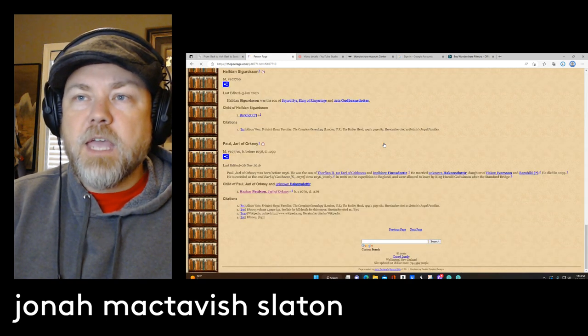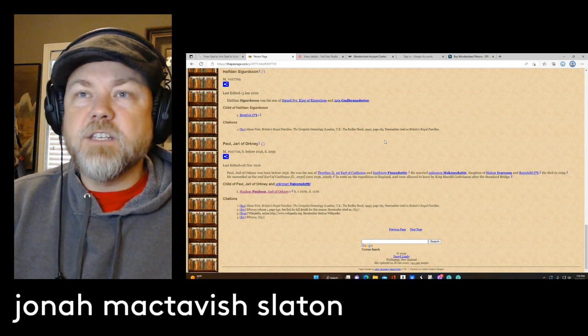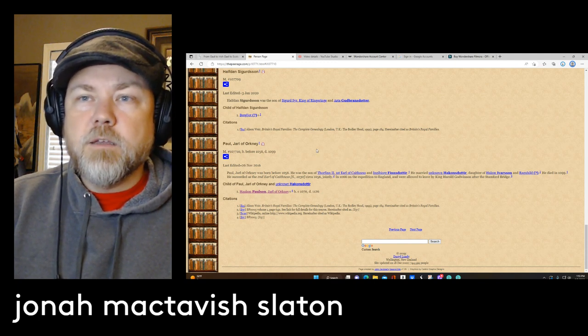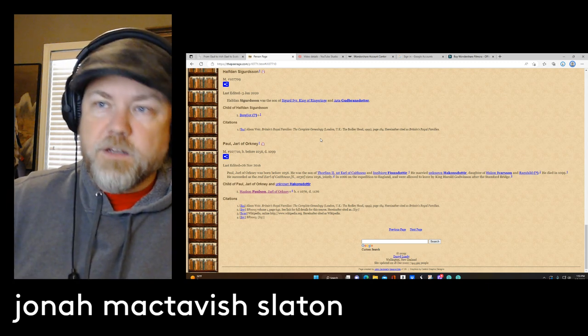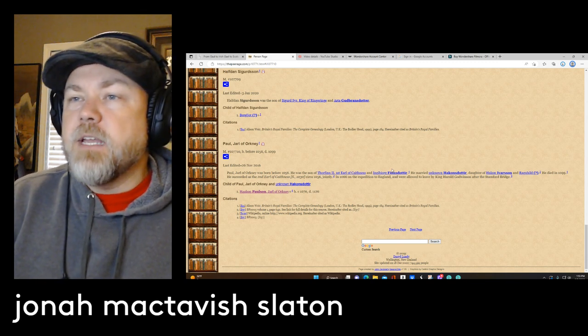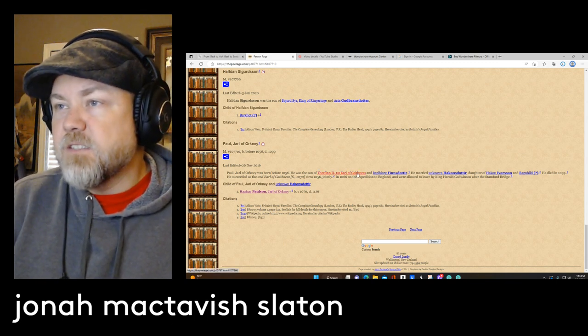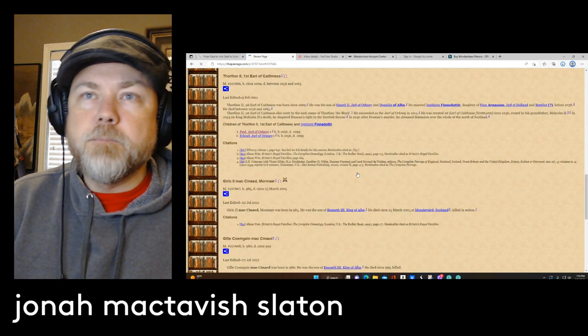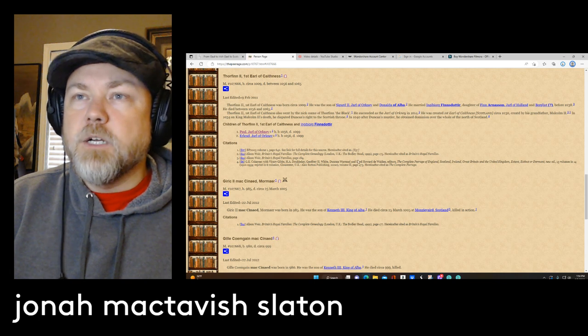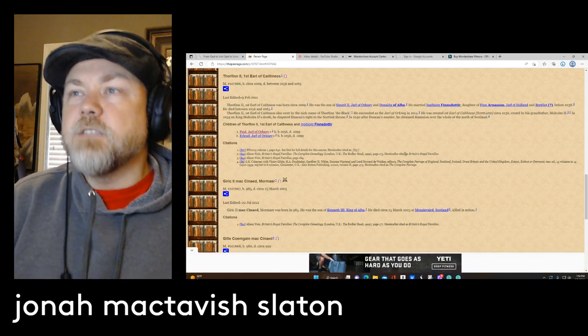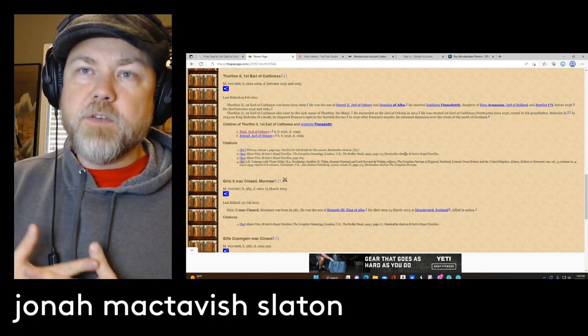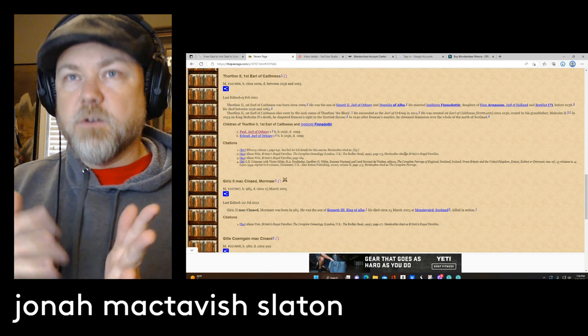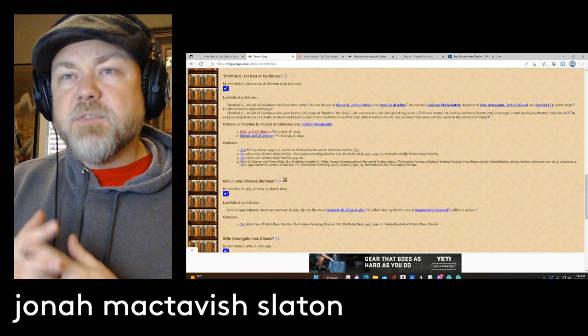And this guy would be, he was the son of Thorfinn, which was the first Earl of Caithness. And if you go back further from that, then you would go to, he was the son of Sigurd, the second Earl of Orkney. And this is where it's kind of cool too. We talk about Thorfinn, and he was the son of, his name is Thorfinn Sigurdsson, he was the son of Sigurdsson. But he was the first Earl of Caithness, and his father was the Jarl or Earl of Orkney.